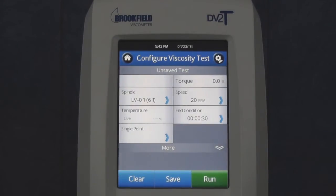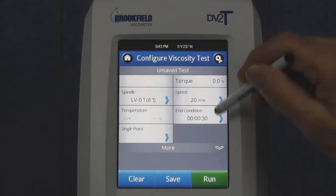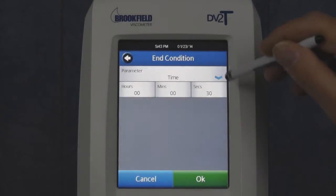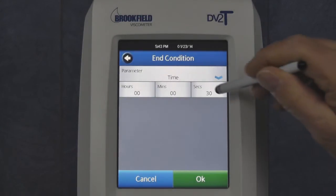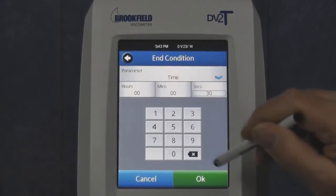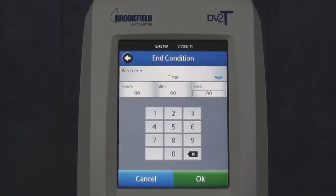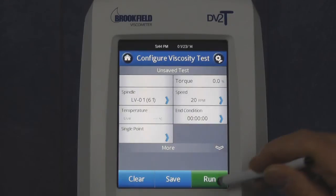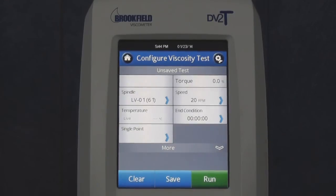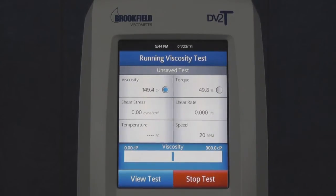If an end condition of time is selected and a time of zero hours, minutes, and seconds is entered, the test will end when the operator touches the Stop Test button in the running viscosity test screen.